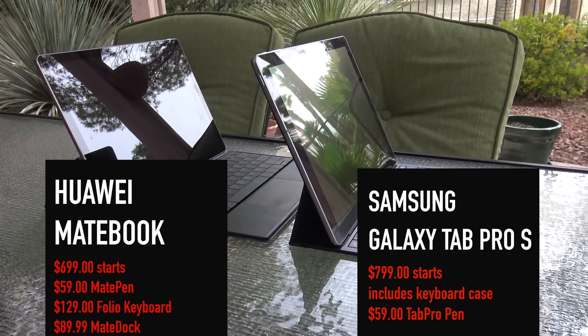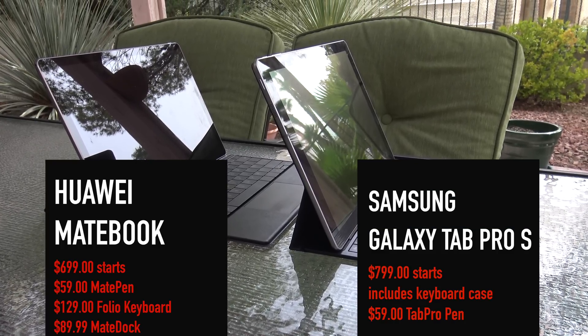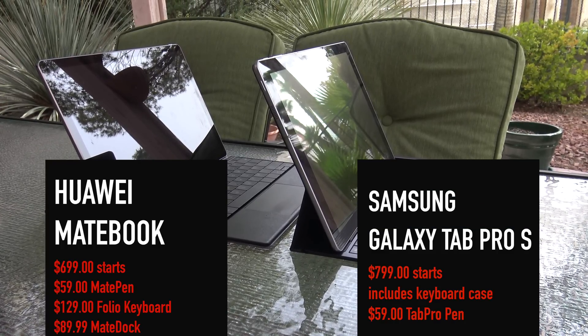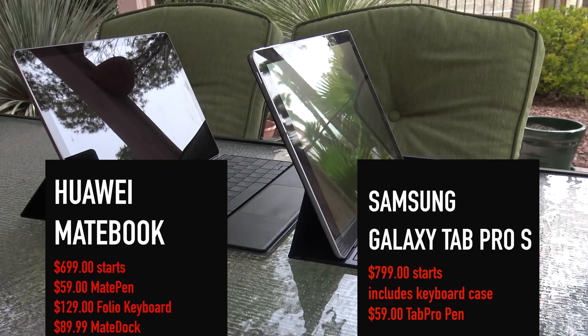For the Samsung Galaxy Tab Pro S, that starts at $799, includes the keyboard case, and for another $59 there's a Tab Pro pen as a separate accessory.